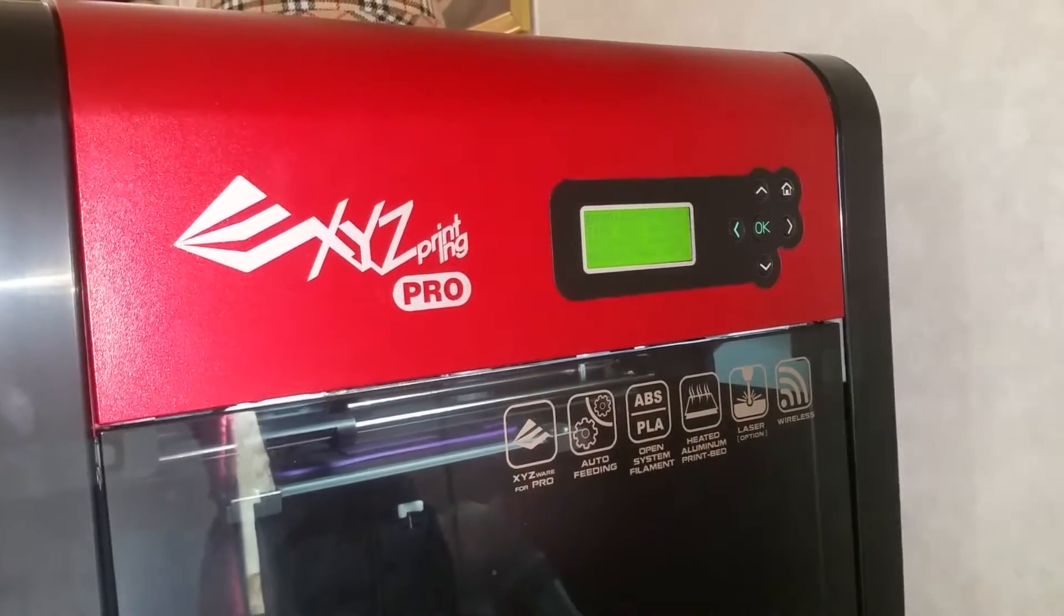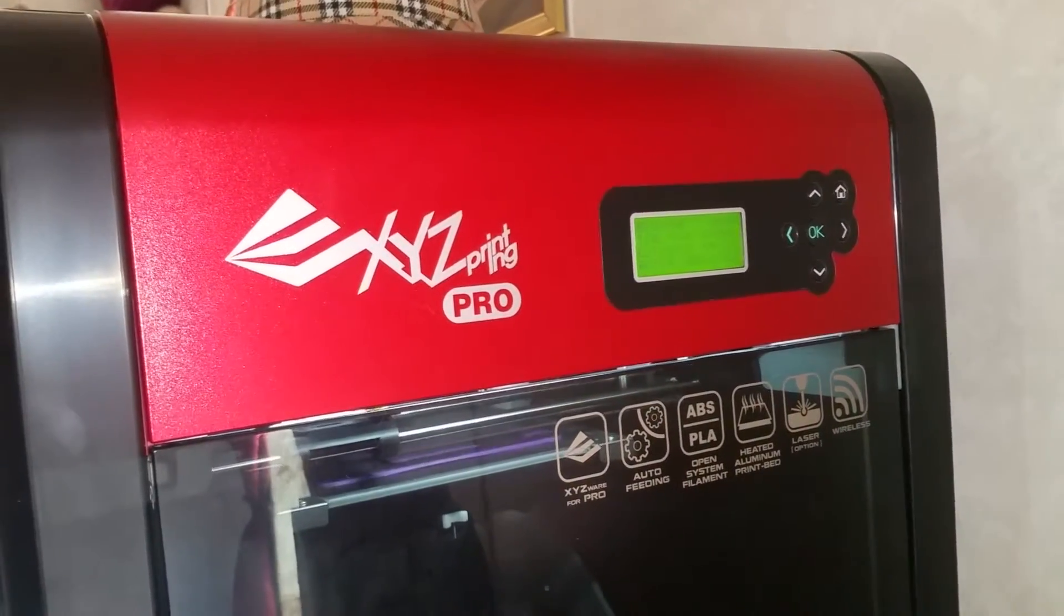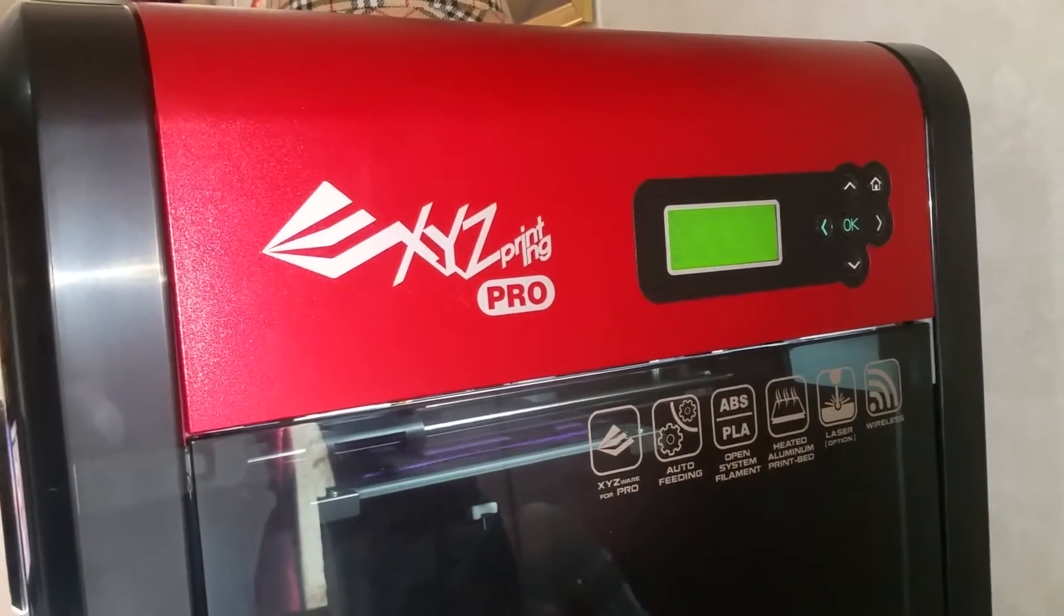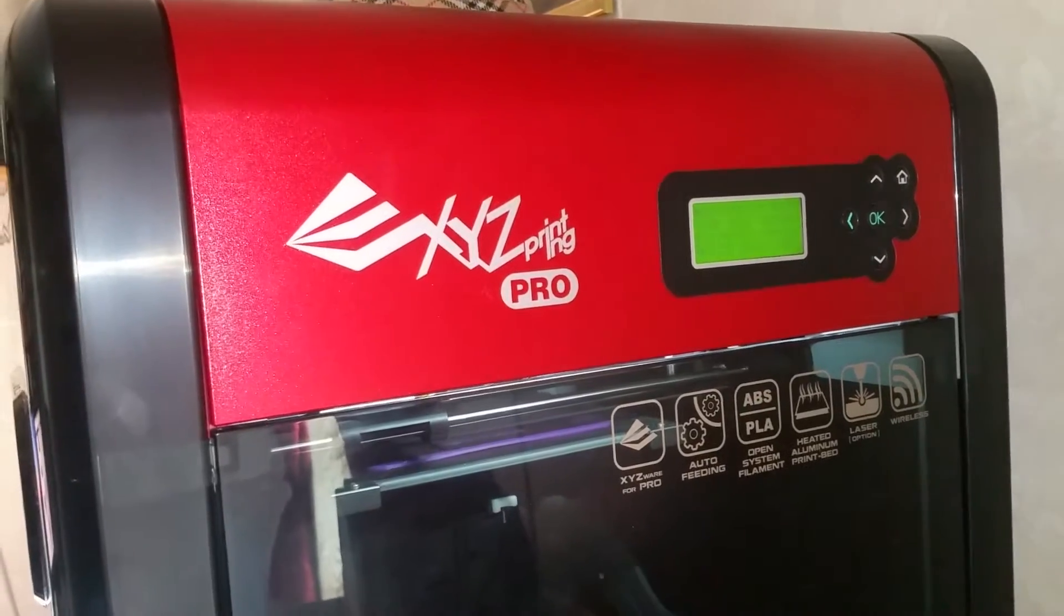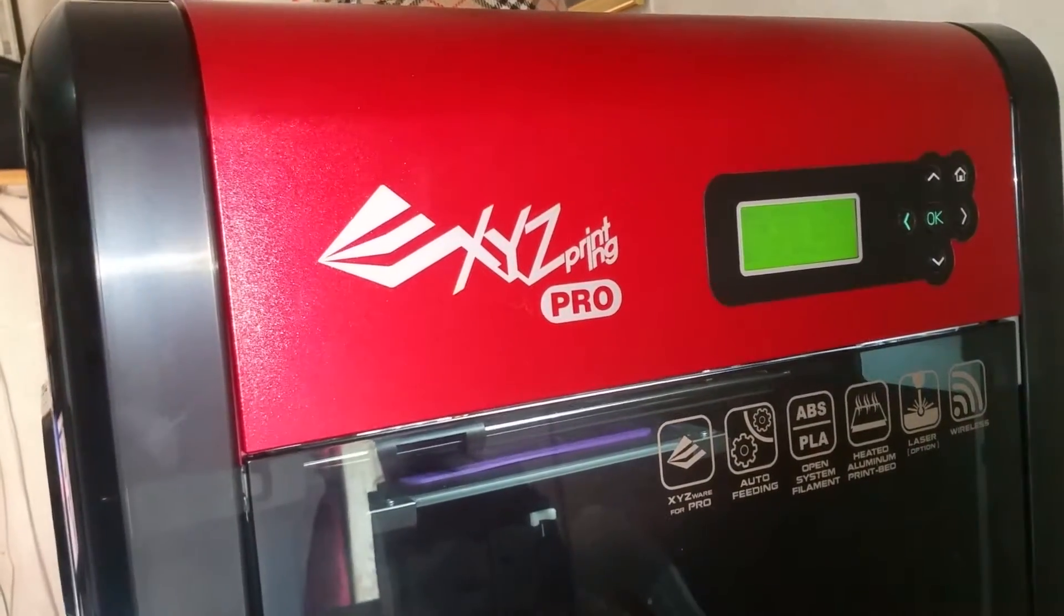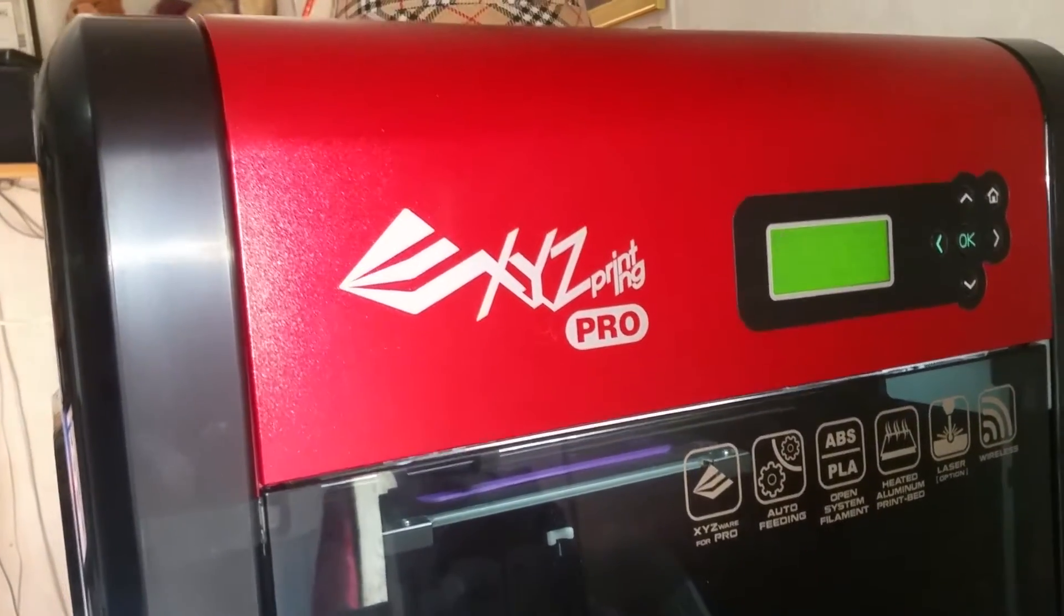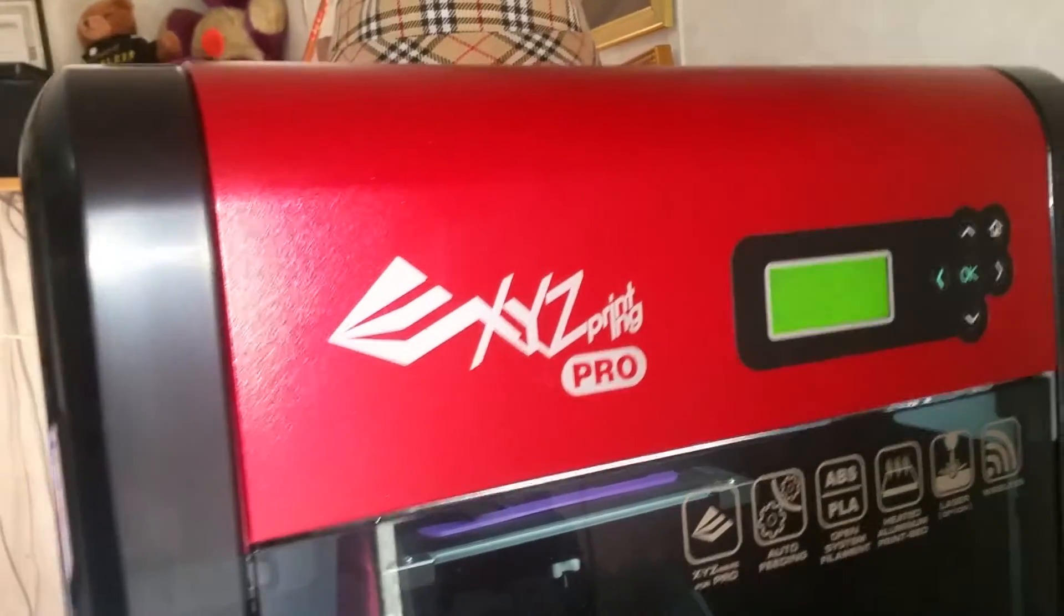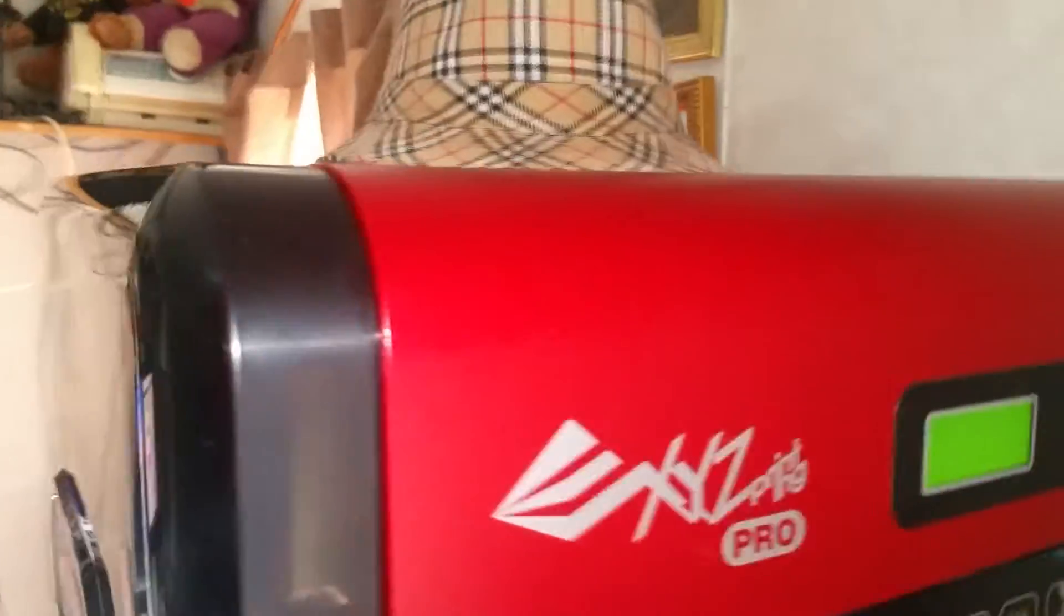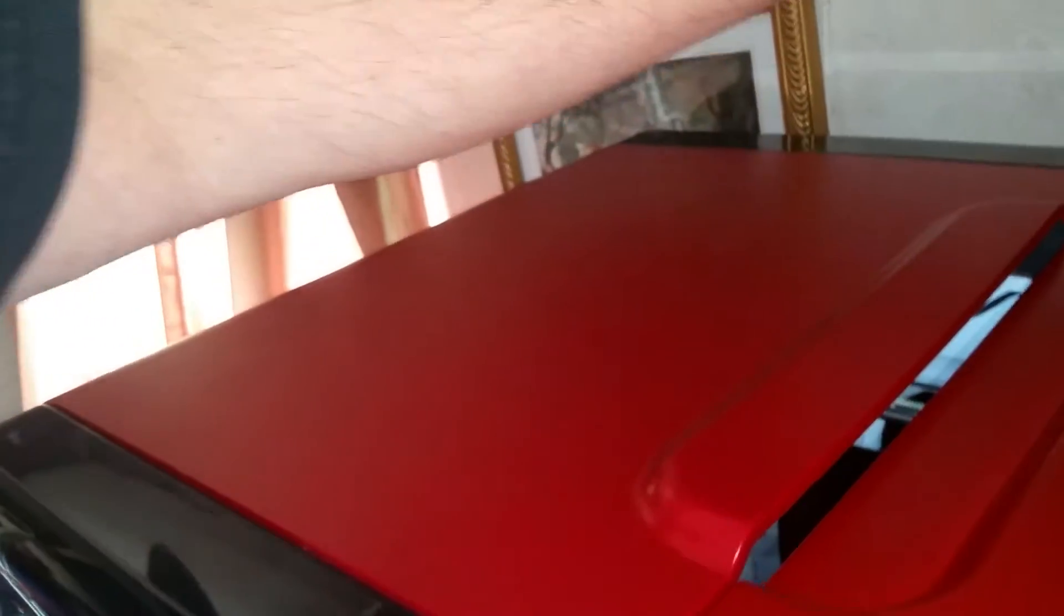Hello everyone, I wanted to show you my XYZ Pro printer that I've had for 10 days. It broke already and I'll show you what broke. It was printing good, I've printed a bunch of stuff.